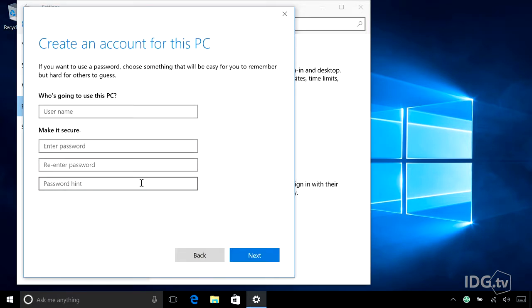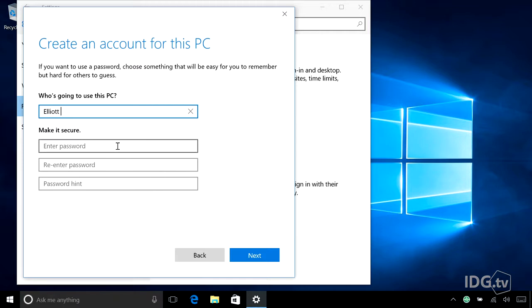Finally Microsoft gives up and says, okay, who's going to use this PC without a Microsoft account? And I'm going to say that my cat, Elliot, is going to use my PC without a Microsoft account.